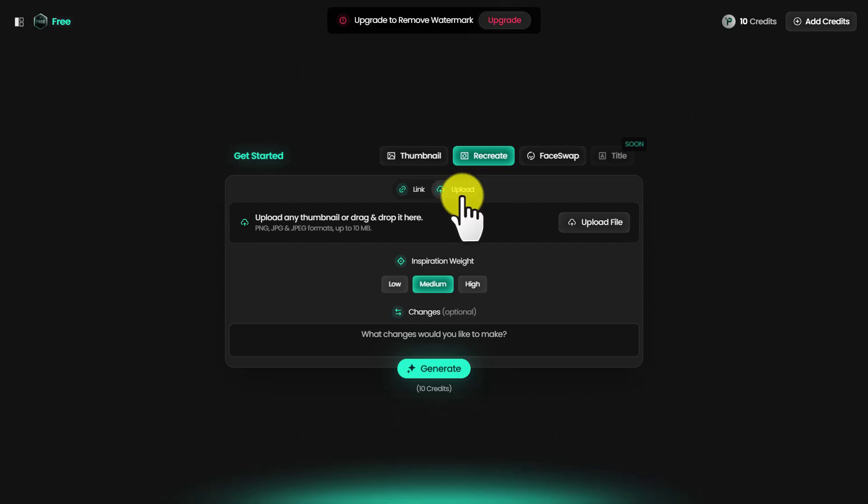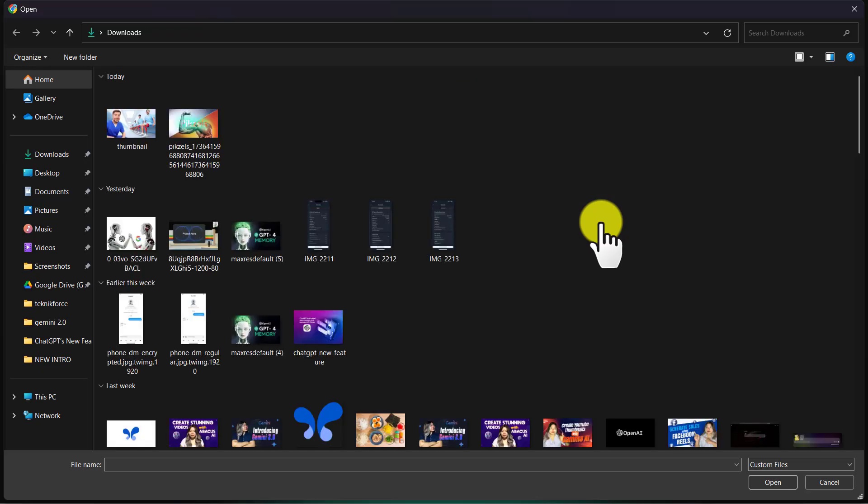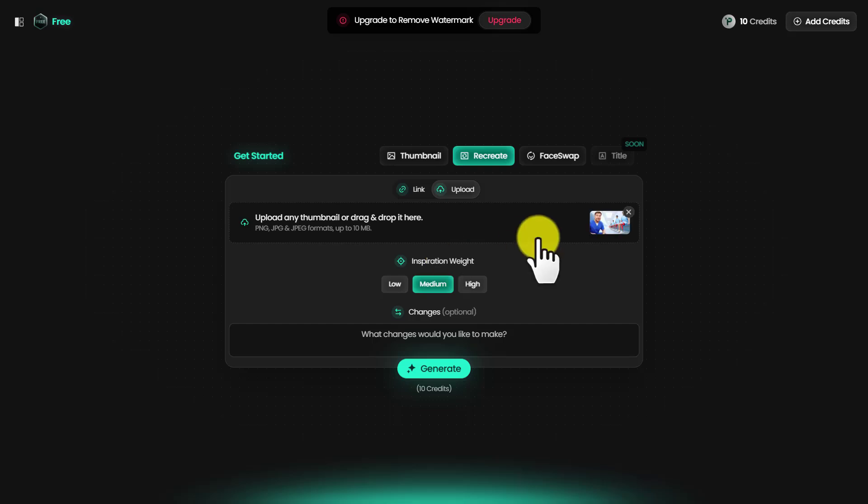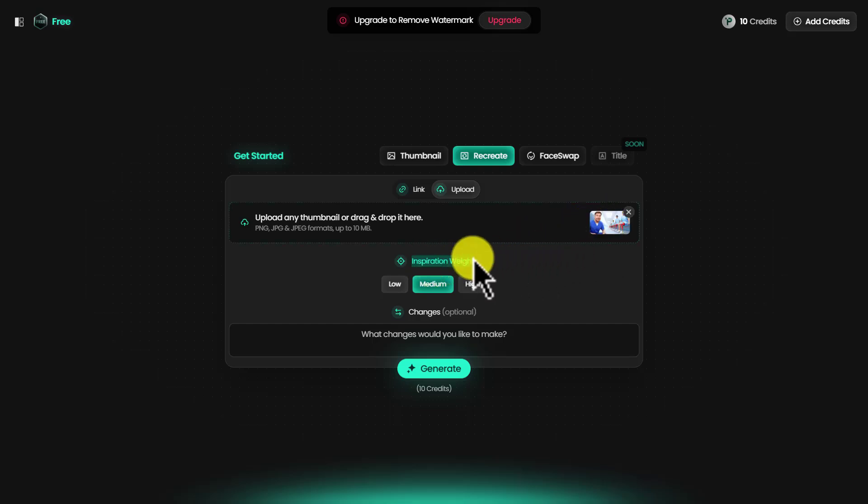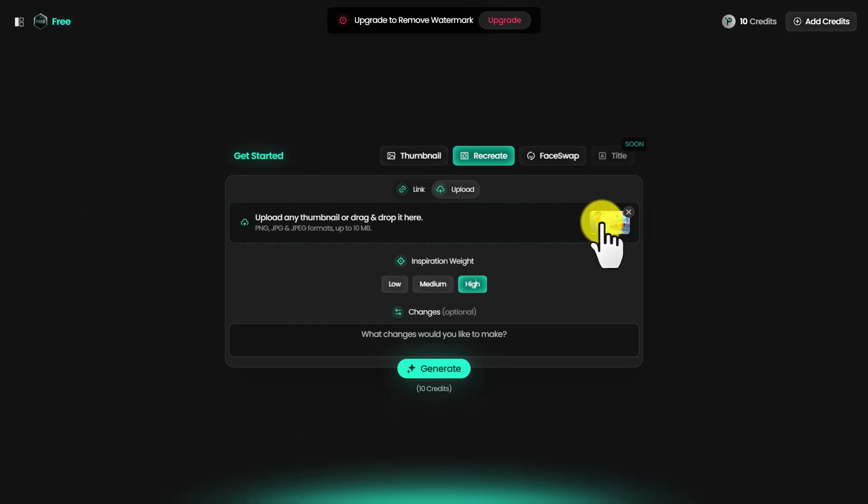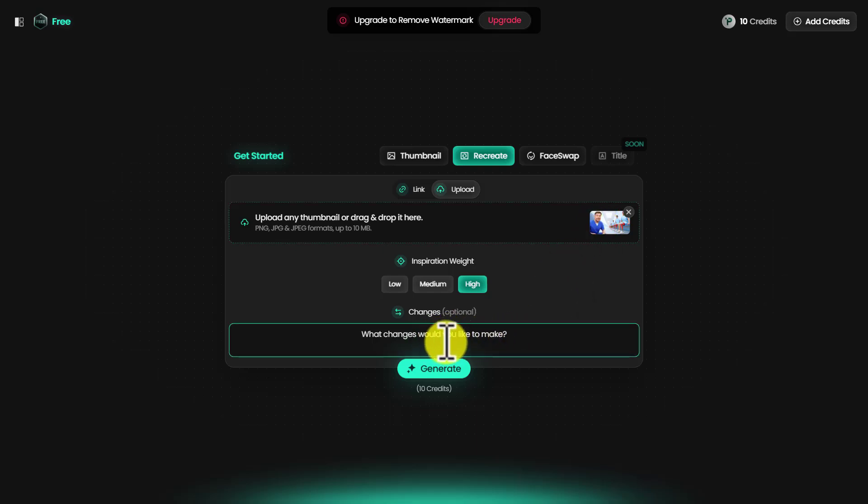Click on upload and upload file. I'm going to upload the main thumbnail of that video. Down here you can see there is inspiration weight. You can go for low, medium, and high. I'm going to show you what it does. If you go for high, it's going to be exactly like this thumbnail with some small changes while recreating it.